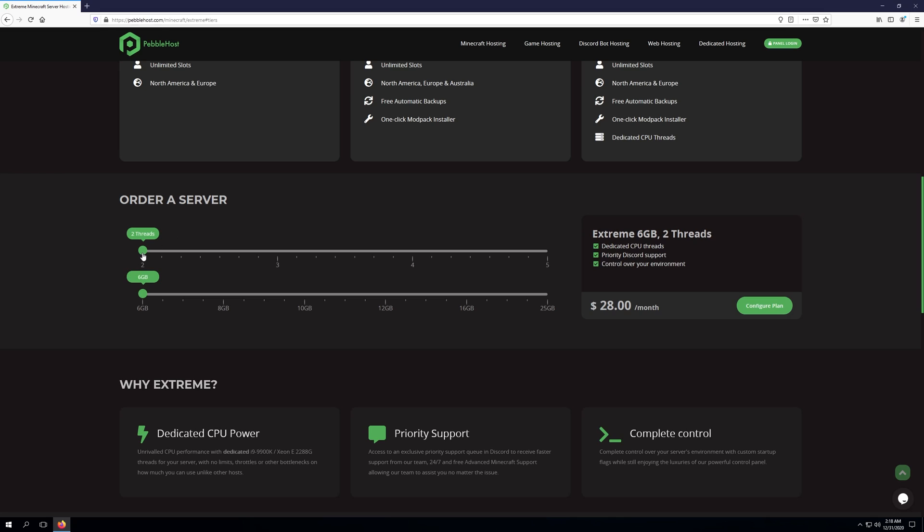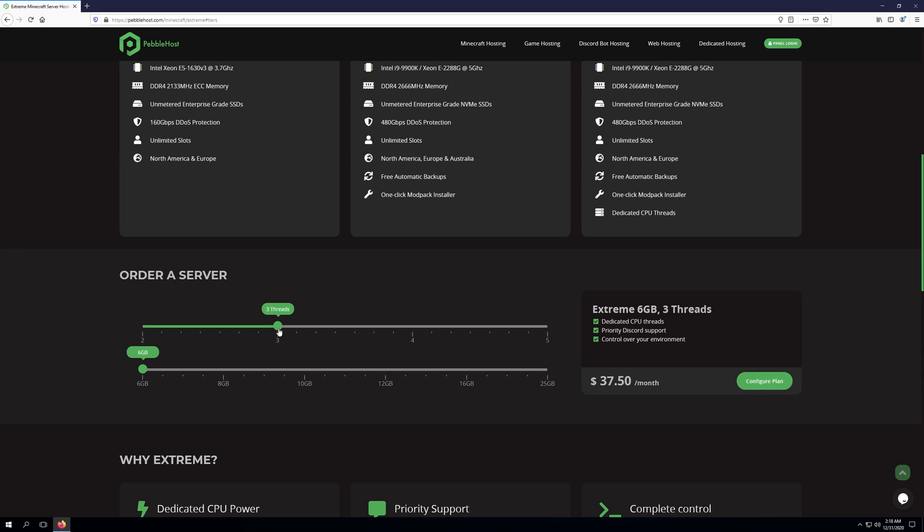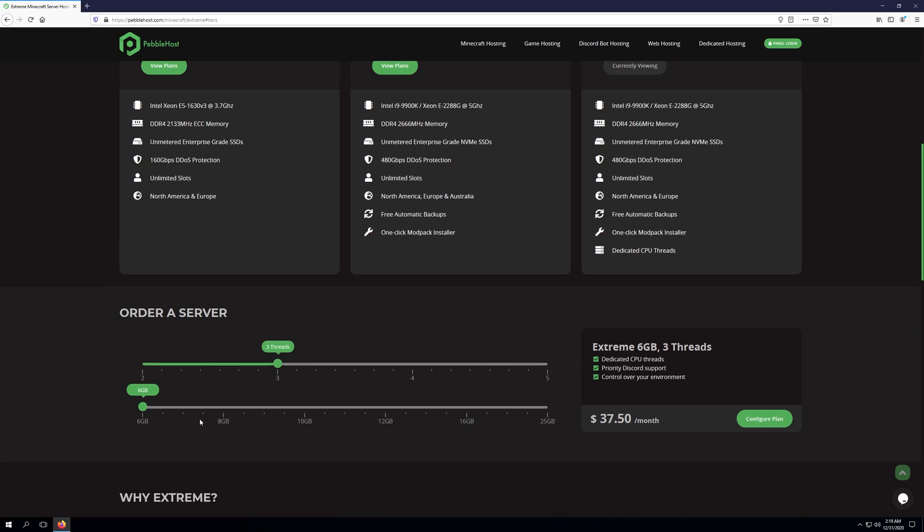What this means is essentially you can choose how many threads you want your server to have. If you're unsure as to what threads are, or you want to learn more about our extreme plans, you can go ahead and click the Knowledge Base article linked in the description of this video. As you can see, we can control the number of threads our server has, going from two threads all the way up to five threads.